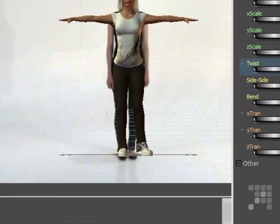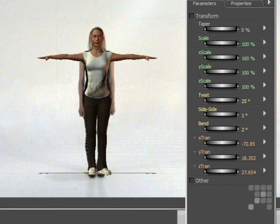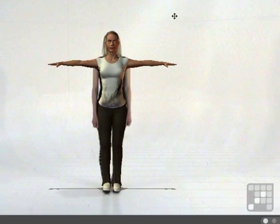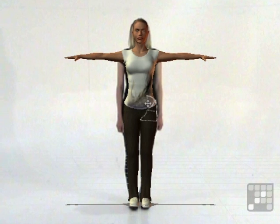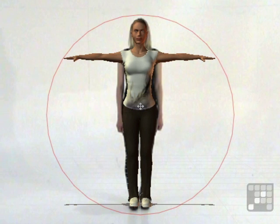I'll do the same for the other foot — just carefully drag that over, then rotate it into position using the twist dial. That's starting to move things into position. I can see her hips are slightly off, so I'll grab hold of the hip model, make sure it's highlighted in red, then pull it over slightly. That's lined her up just a little bit better.